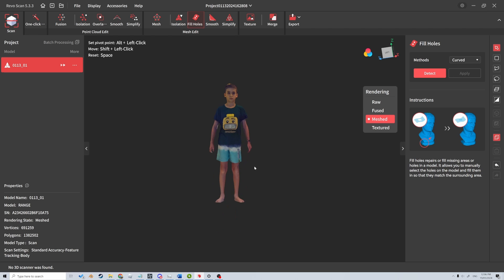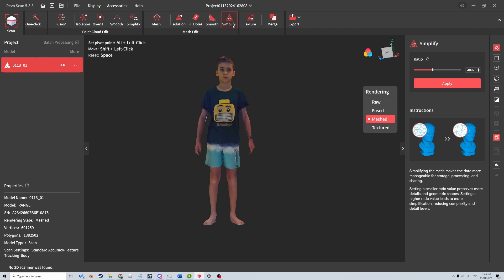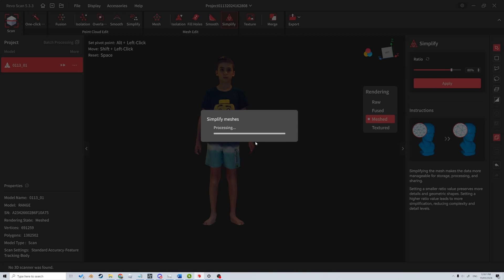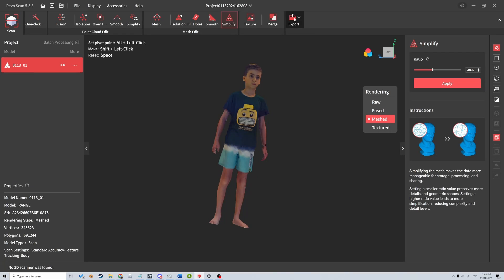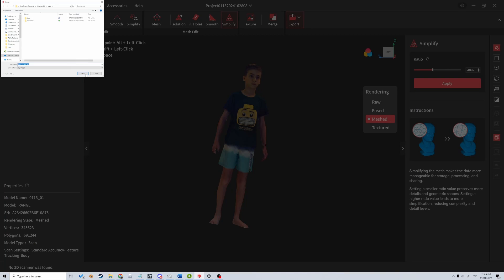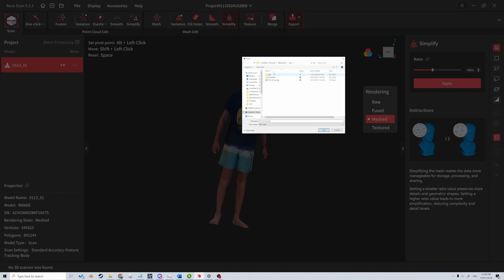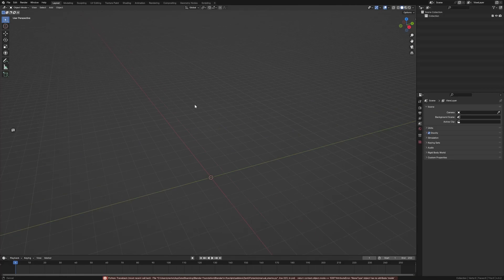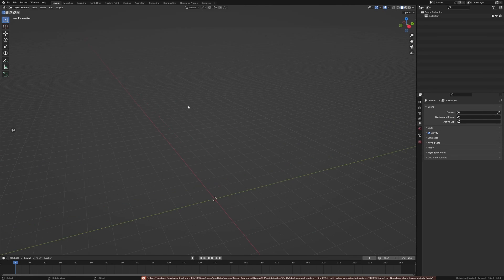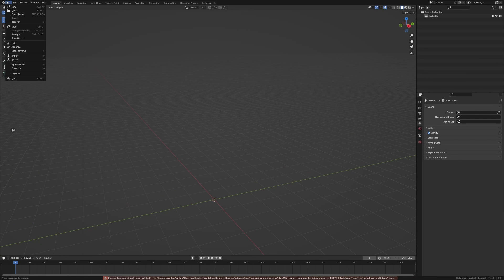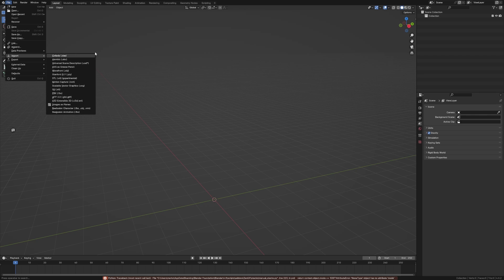Now let's go and simplify the mesh. I'm probably going to bump this up because it's going to be a low poly character. Let's go up to 80 percent and I'm going to hit apply. From here I'm just going to go into export and we can go check to model, export it out as an OBJ, save. We can now jump over into Blender. File, import.